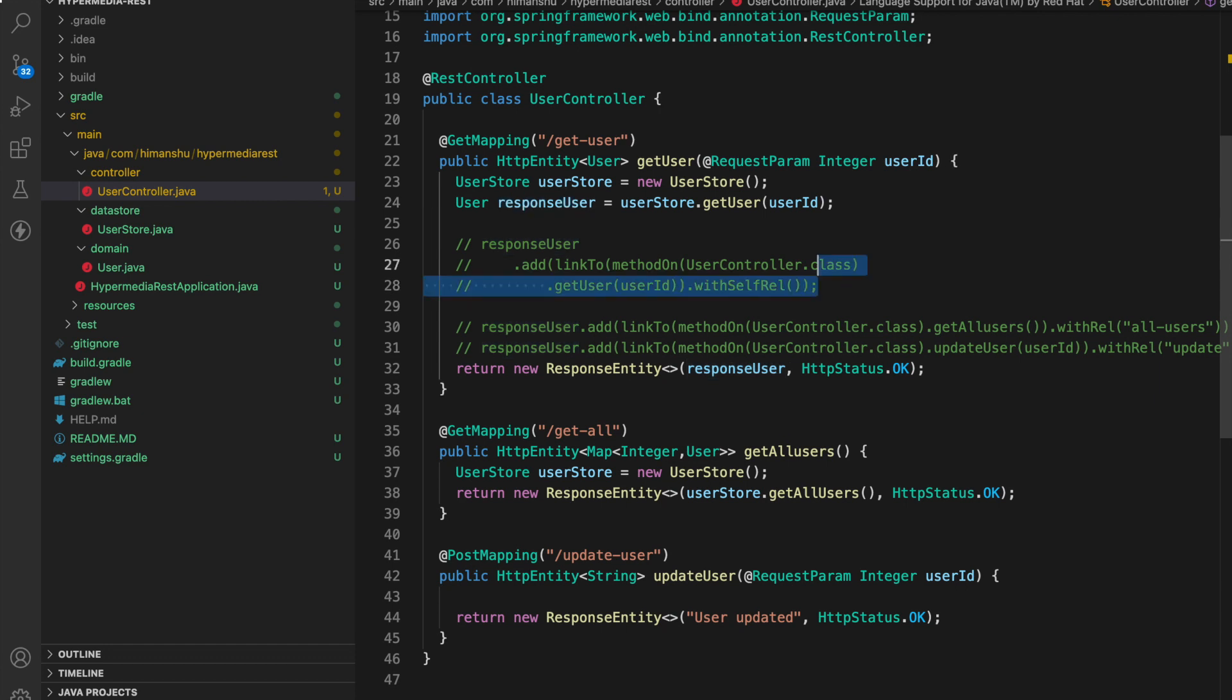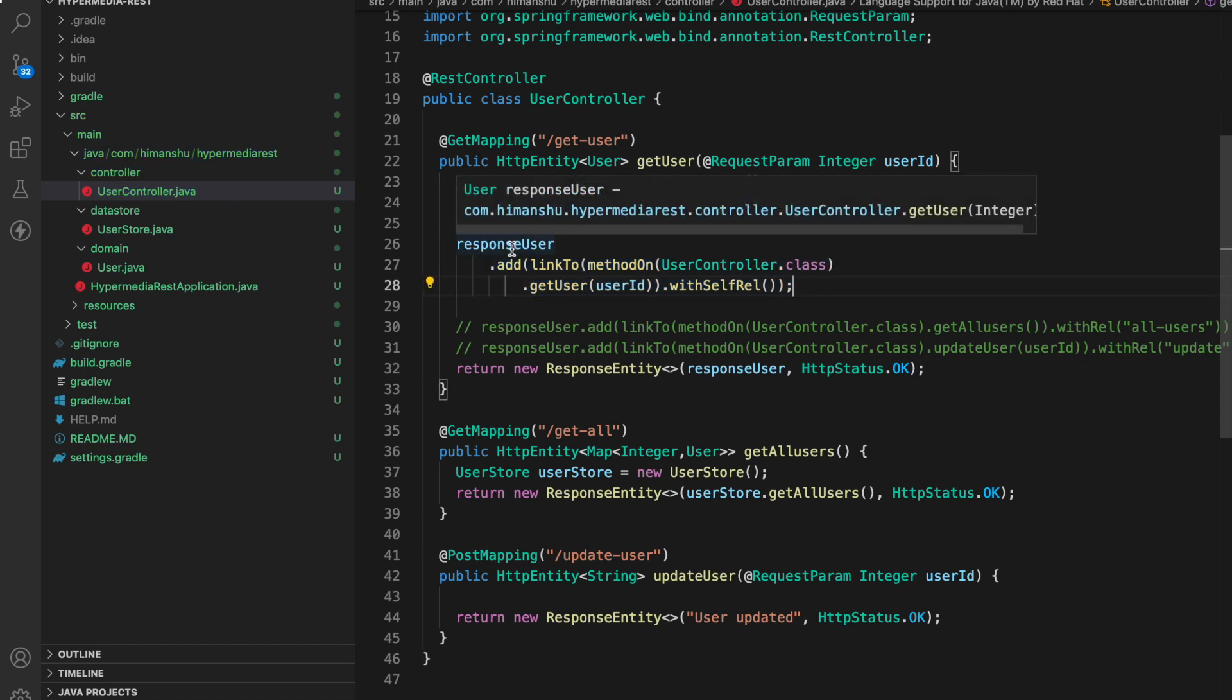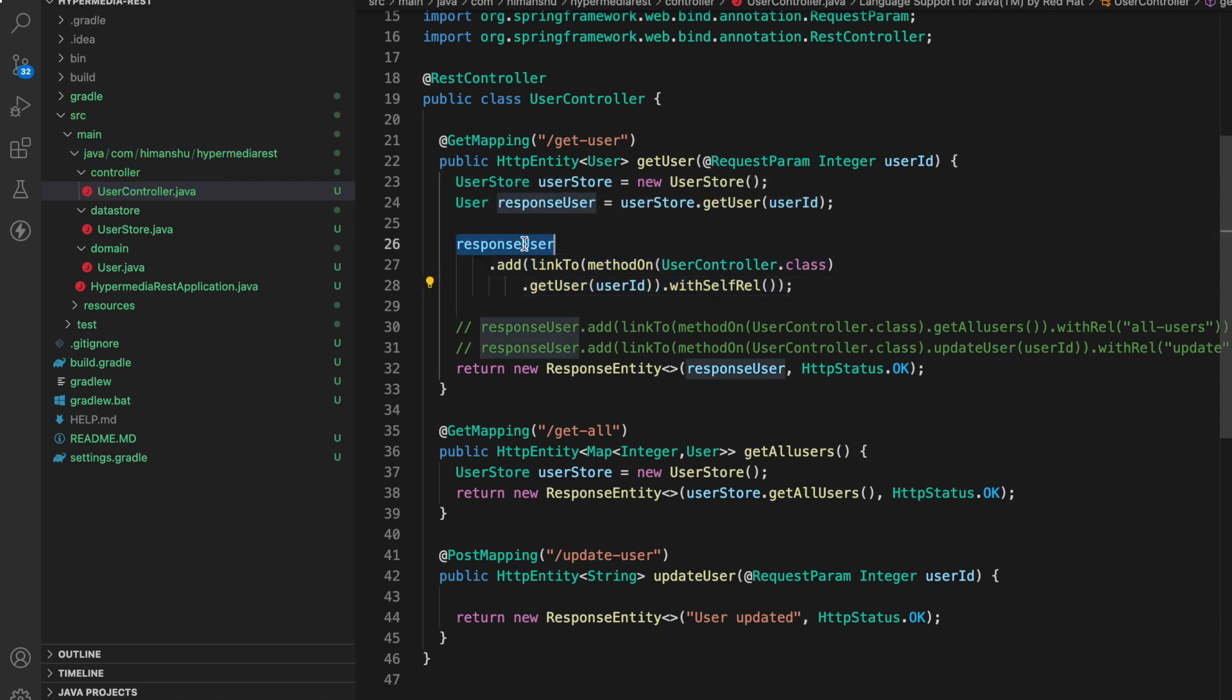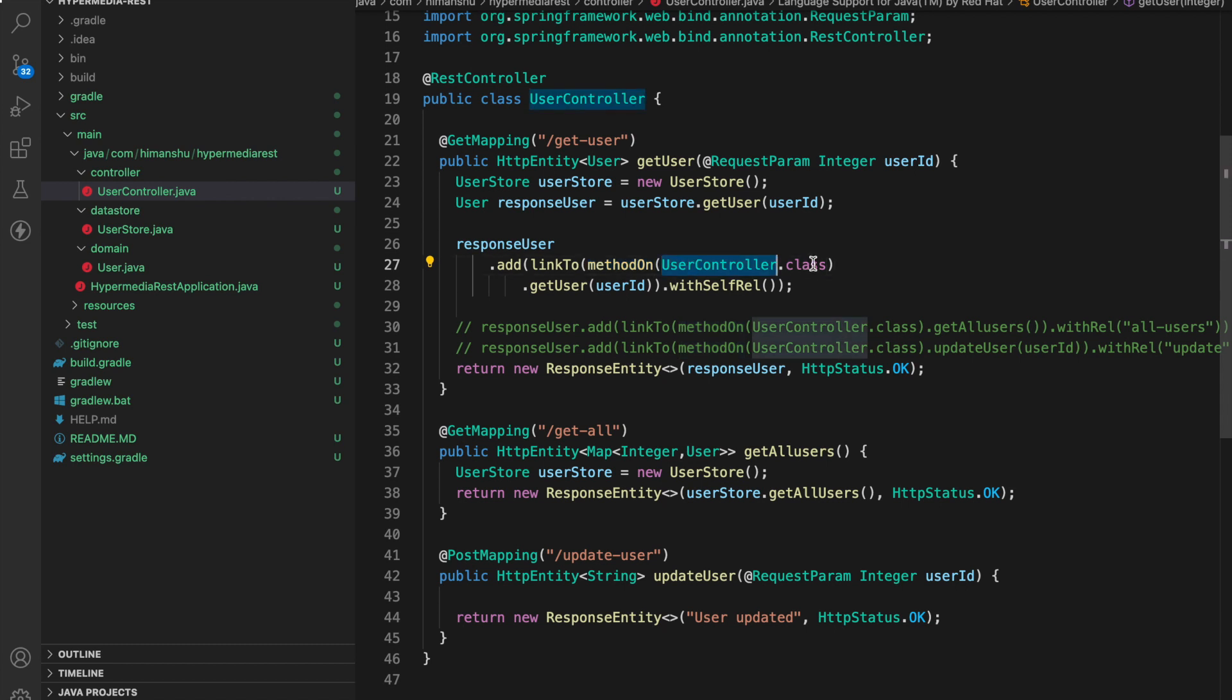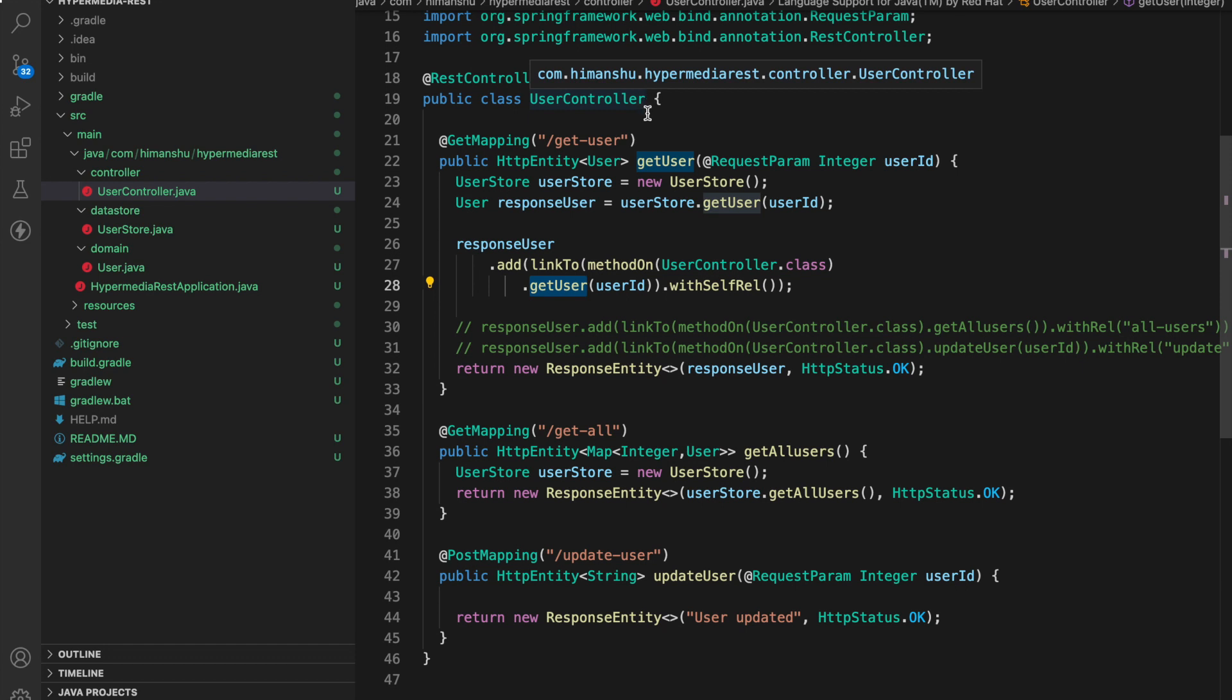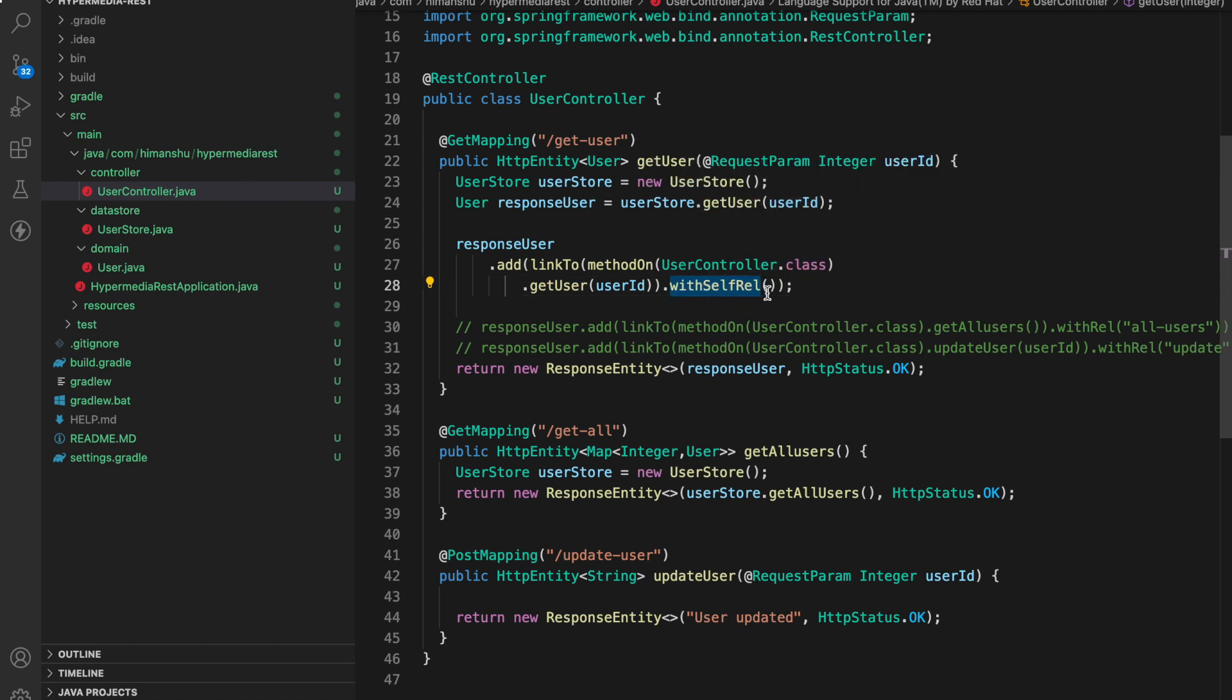So let's uncomment our first link and try to understand what's happening over here. So what we are saying is in this object we are using an add method which we are getting from the representation model dependency. Using this method we are making a link to a method on user controller dot class which is this class and when we are saying method on we are specifying the method get user which is this method and then passing the user ID because this method is expecting a user ID and then we are saying with self rel. I will get back to with self rel once we see the response.